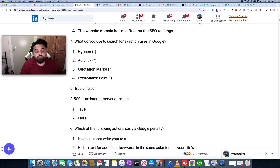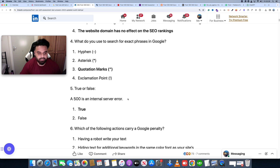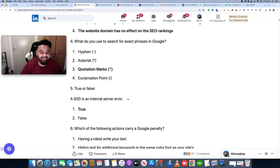Hello everyone. I'm going to talk about Fiverr Skill Test. I have a complete playlist of Fiverr in 2014 where you can find Fiverr's first order. The order will publish our gig, and the gig will publish our skill test.